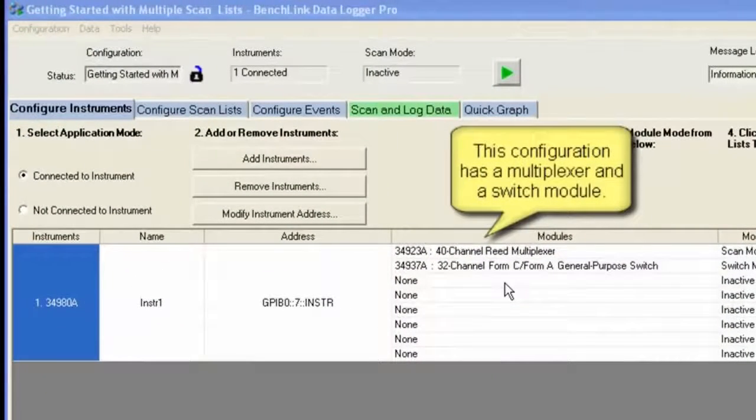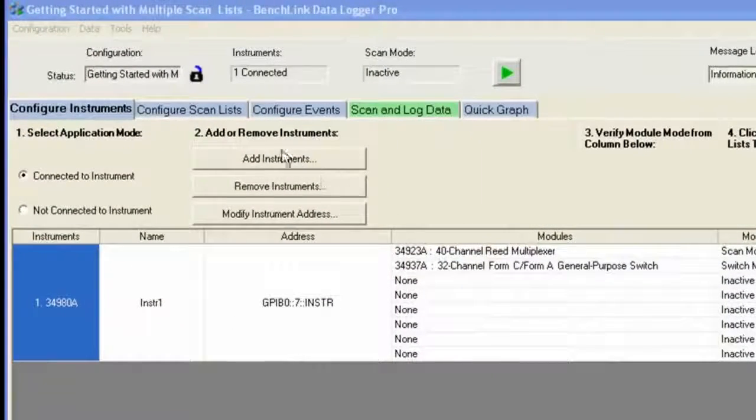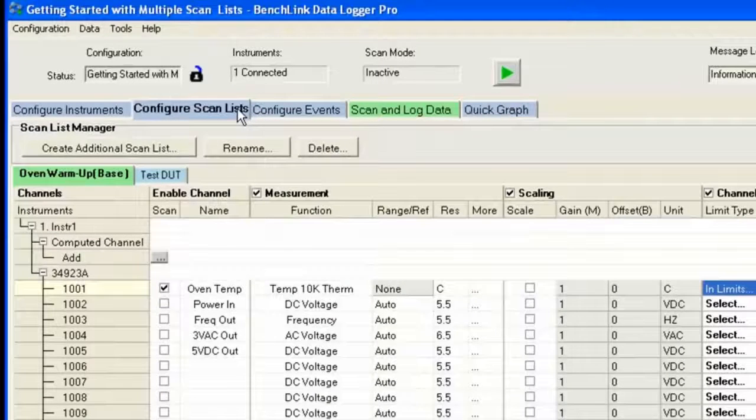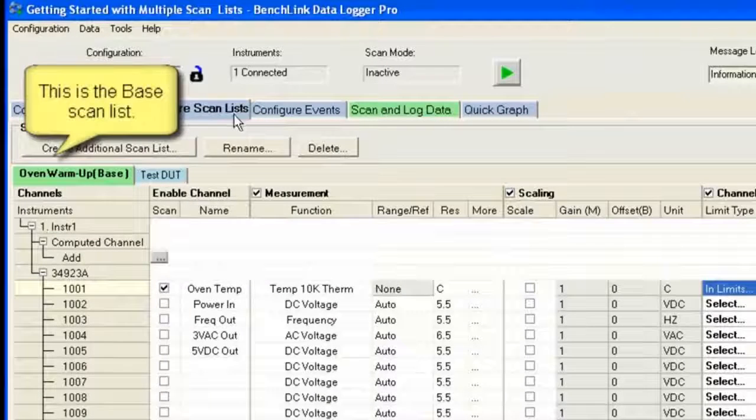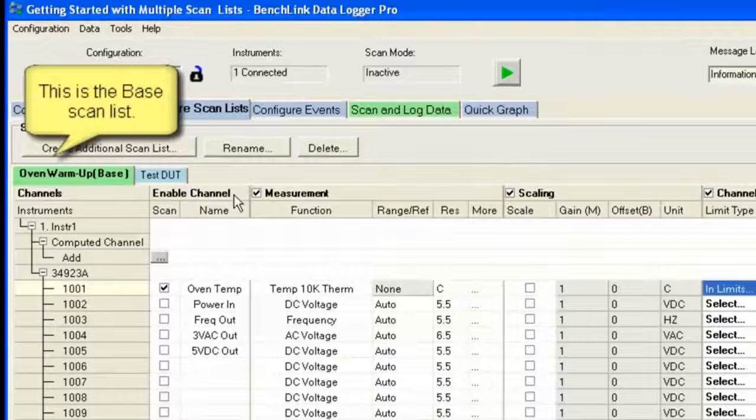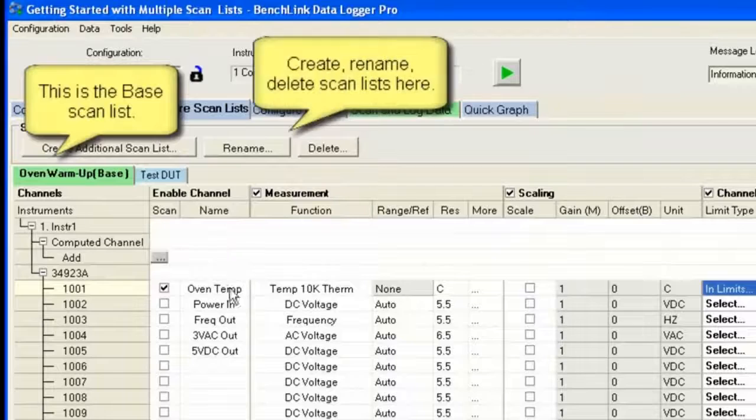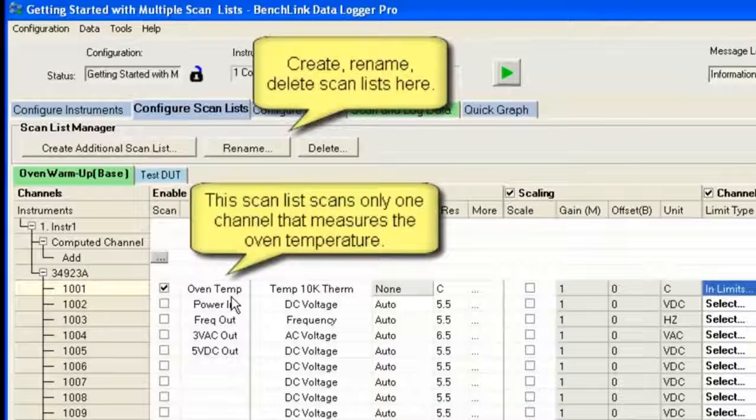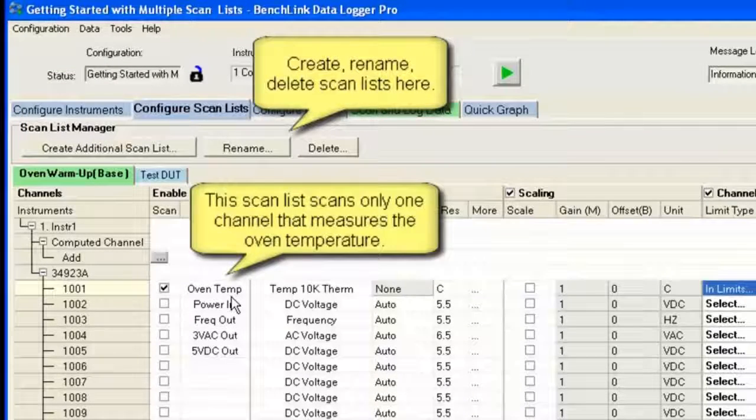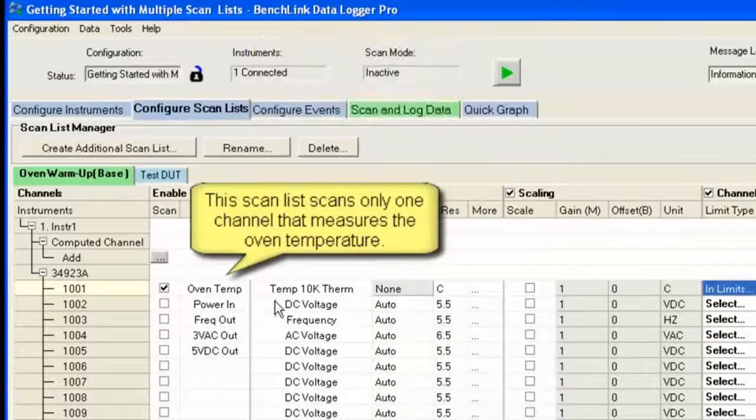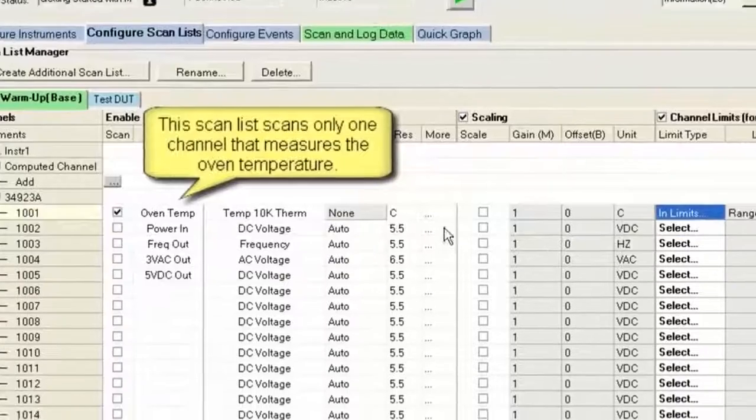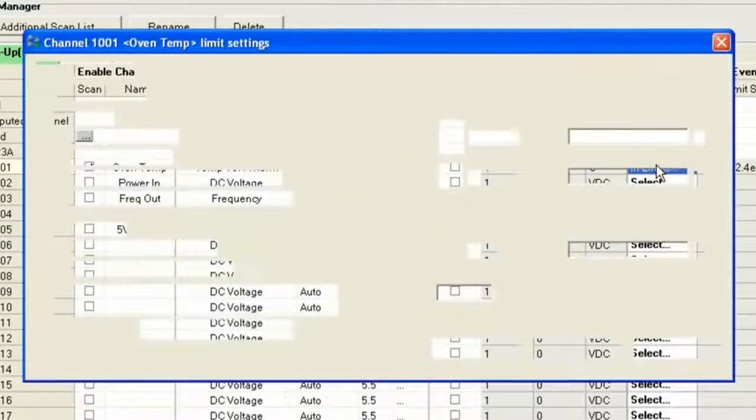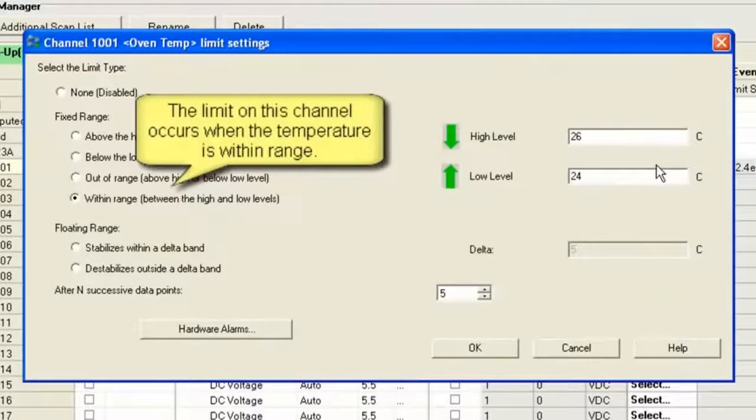We've already connected to our 34980A. It's an eight-slot mainframe. We have two slots filled with two different modules. I'm going to look at the first scan that we're going to run. The first scan is going to monitor oven temperature. We're going to monitor it with a 10K-ohm thermistor. It's going to scan that one channel.